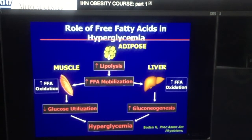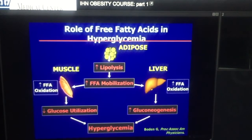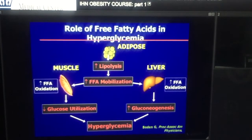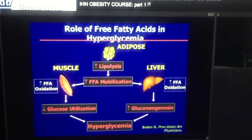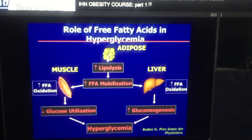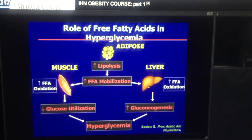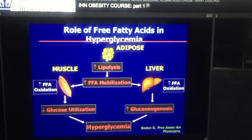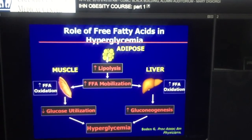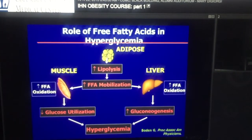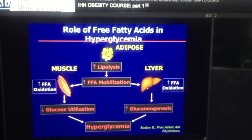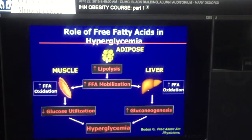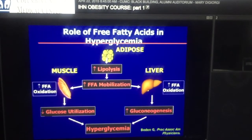As oxidation of fatty acids by the liver and muscle occurs and gets greater, there is greater glucose output by the liver, less glucose utilization by muscle, and a hyperglycemic effect on the individual.